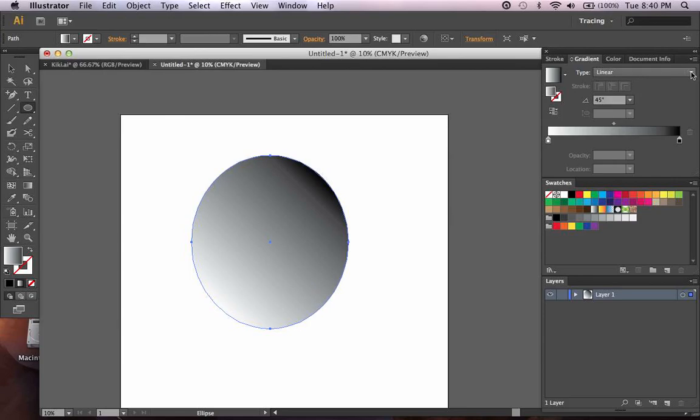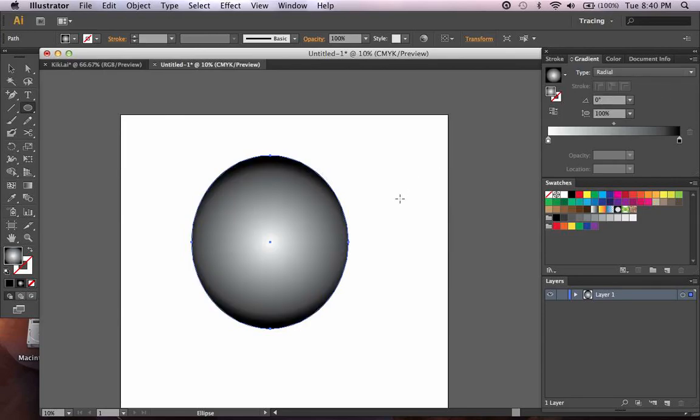The other type of gradient is a radial gradient. In this case, it's starting with one color in the center and fading out to a color farther away from the center.